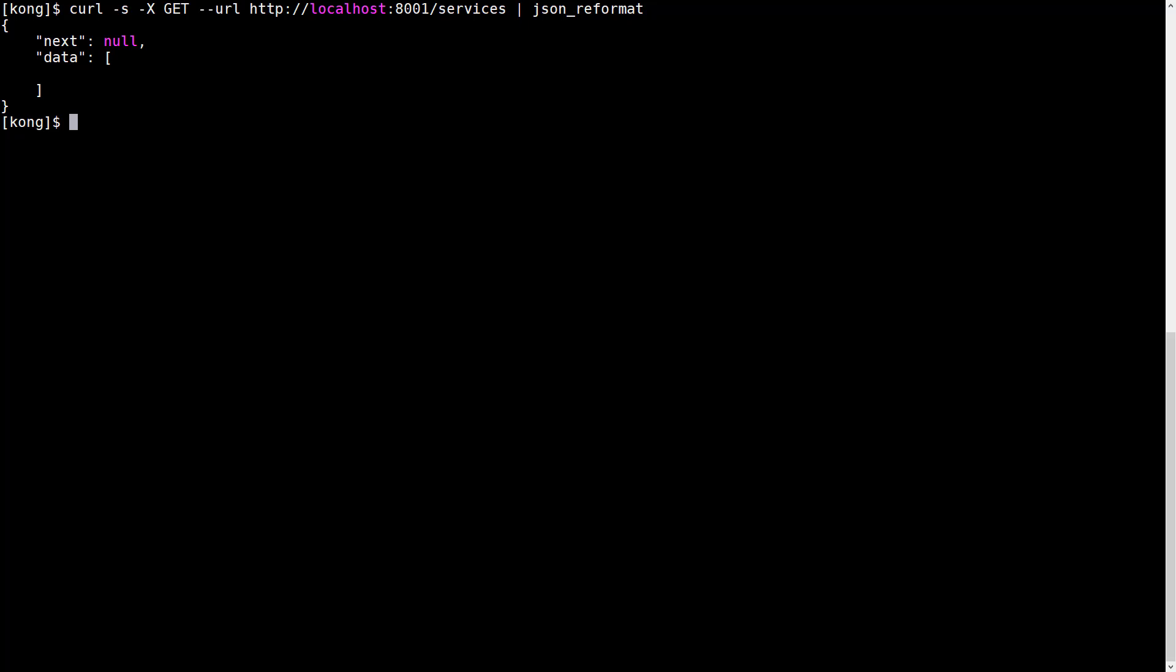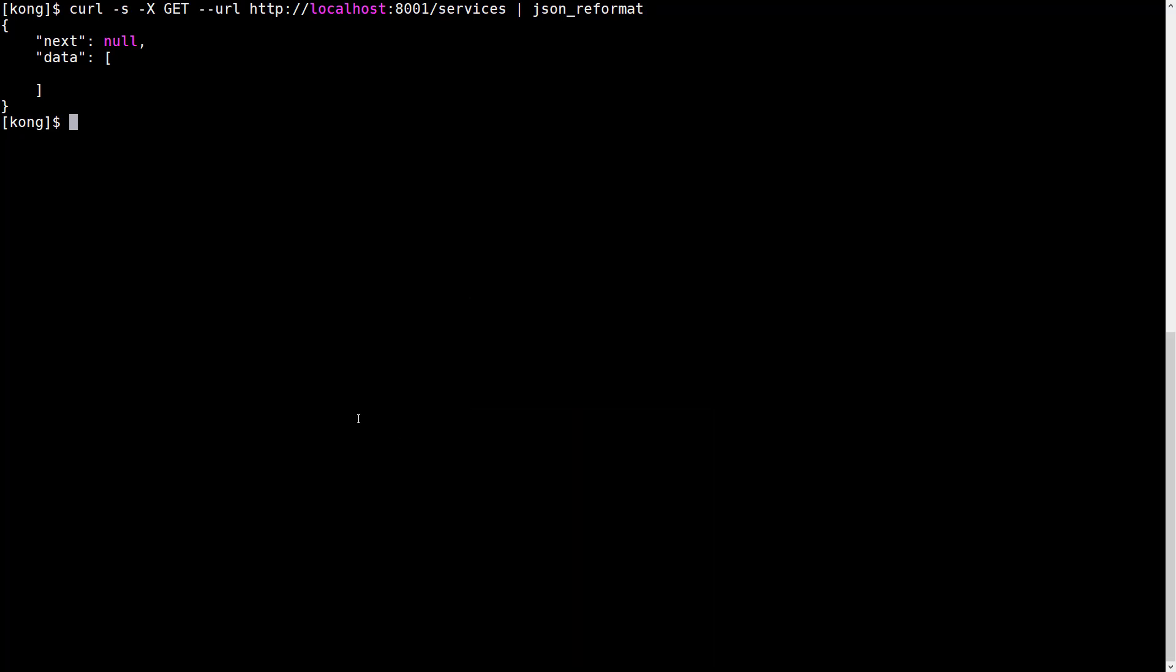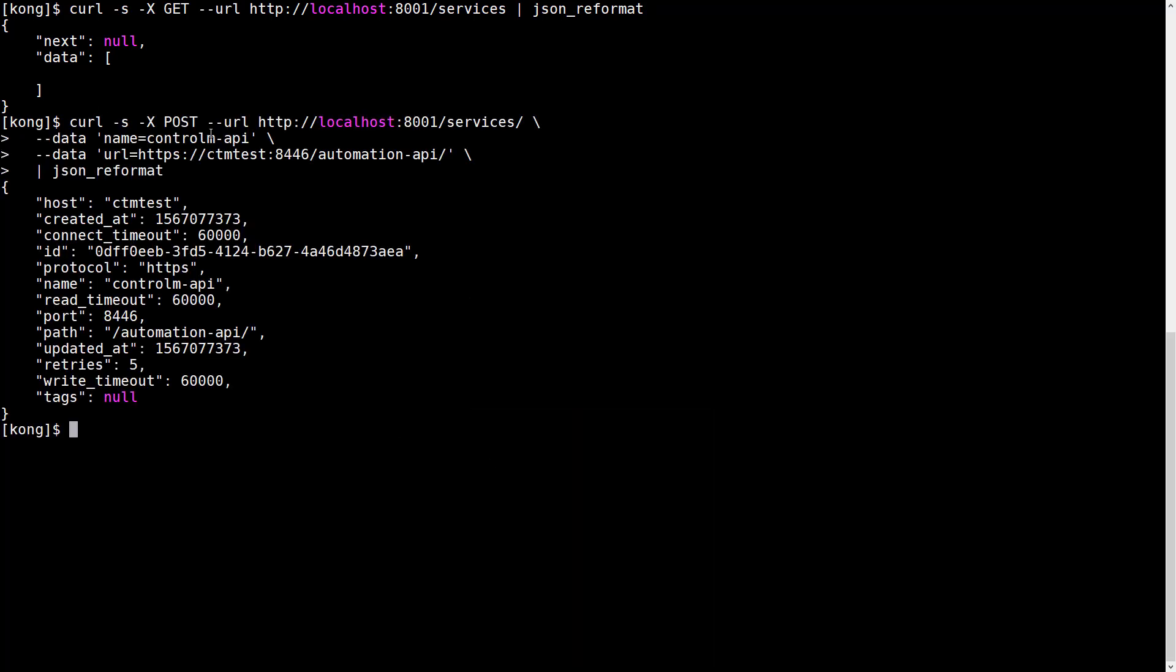So let's try to create a service for the Control-M API. We use the following request against the Kong Admin port services. The response indicates that it was successful.